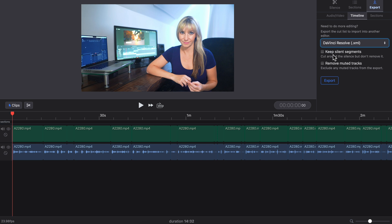And we want to keep Keep Silent Segments unchecked. And if you had any muted tracks for some reason in your audio, you could choose to check mark Remove Muted Tracks. And press Export.